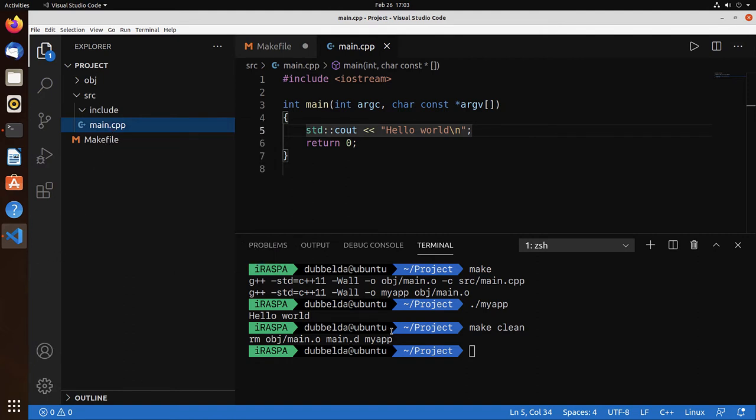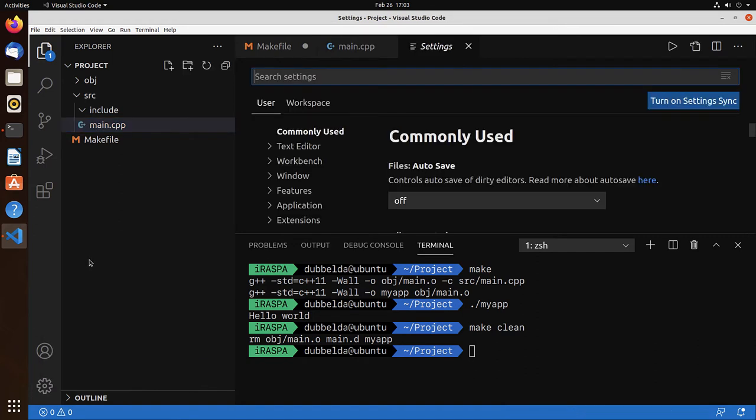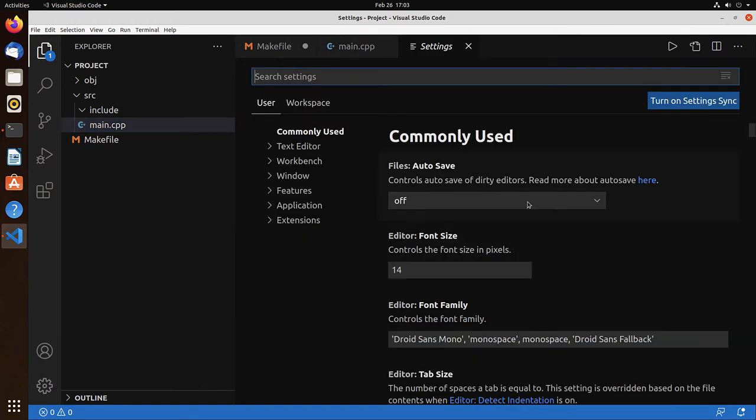Also what we would like to do is that the Code Runner outputs everything to the terminal. So there's several options which we need to set. Let's go to settings. Search for Code Runner.